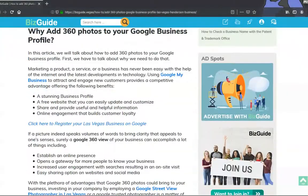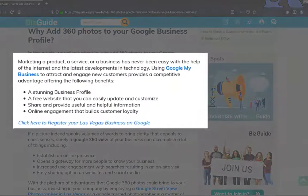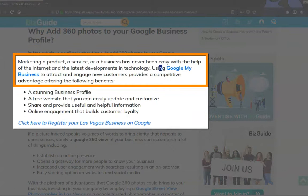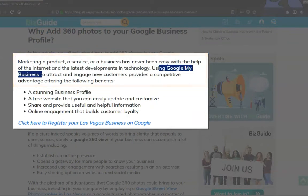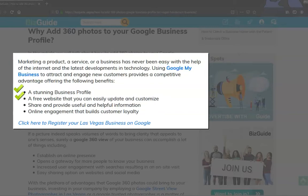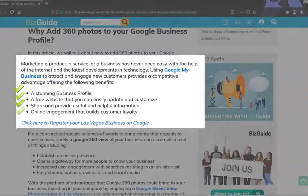Adding 360 photos to your company's homepage using Google My Business gives your website a professional look that adds credibility to your business, with a visually stunning profile and a customizable website that you can easily update, share, and provide useful and helpful information that engages people to build loyal customers.